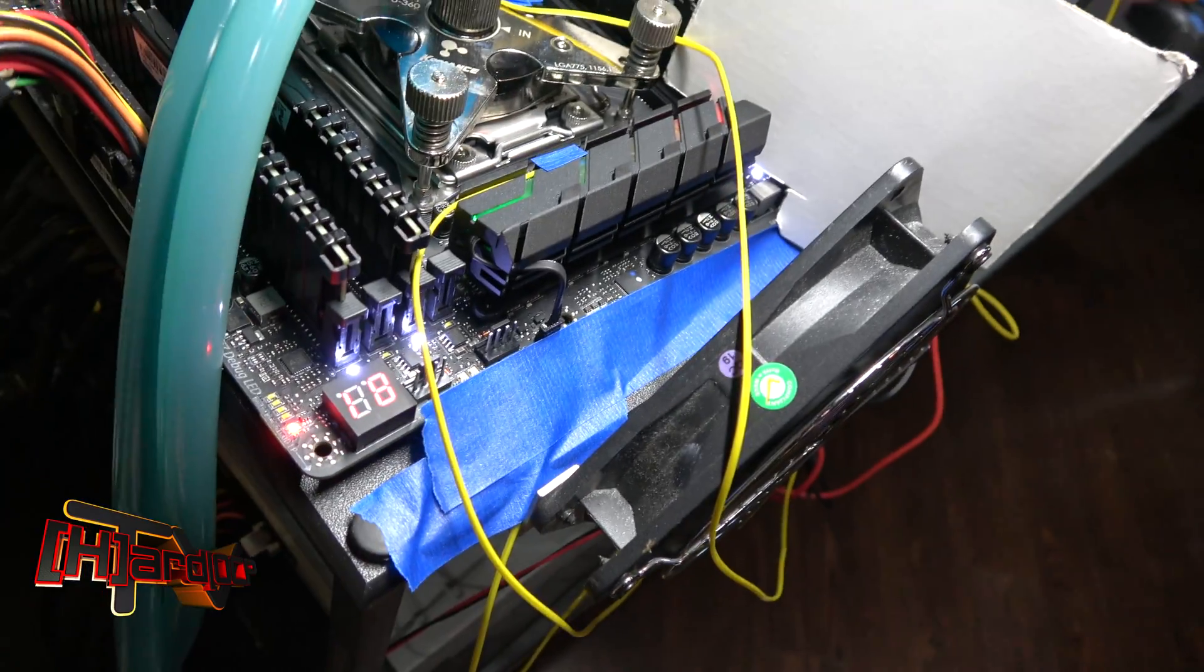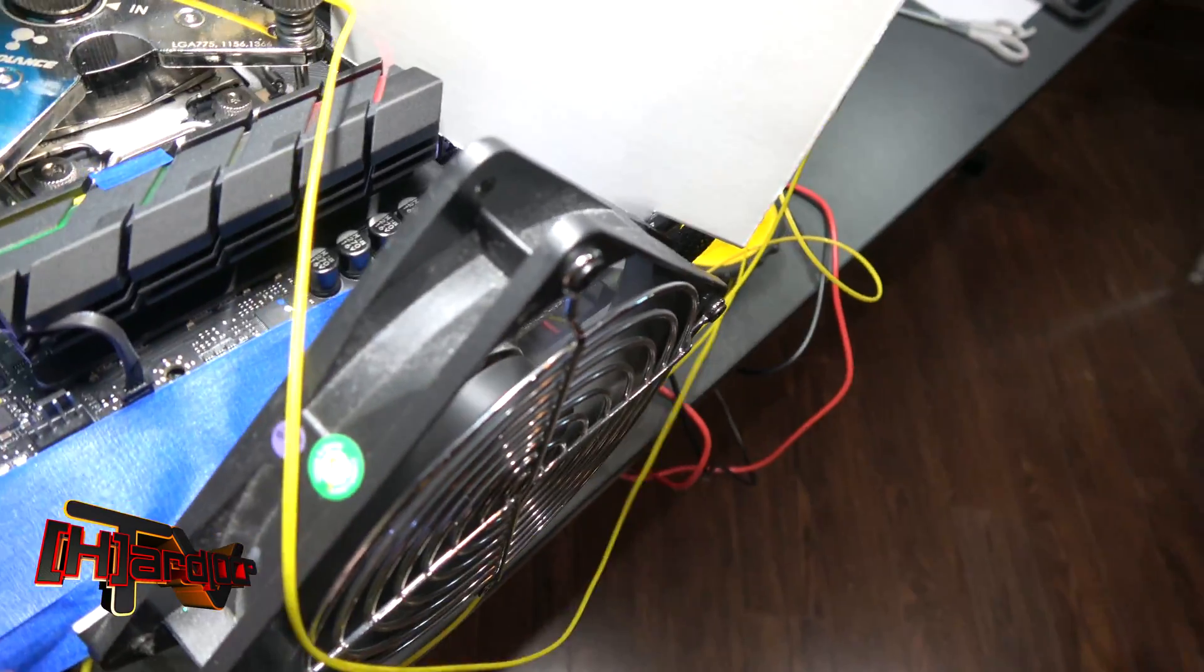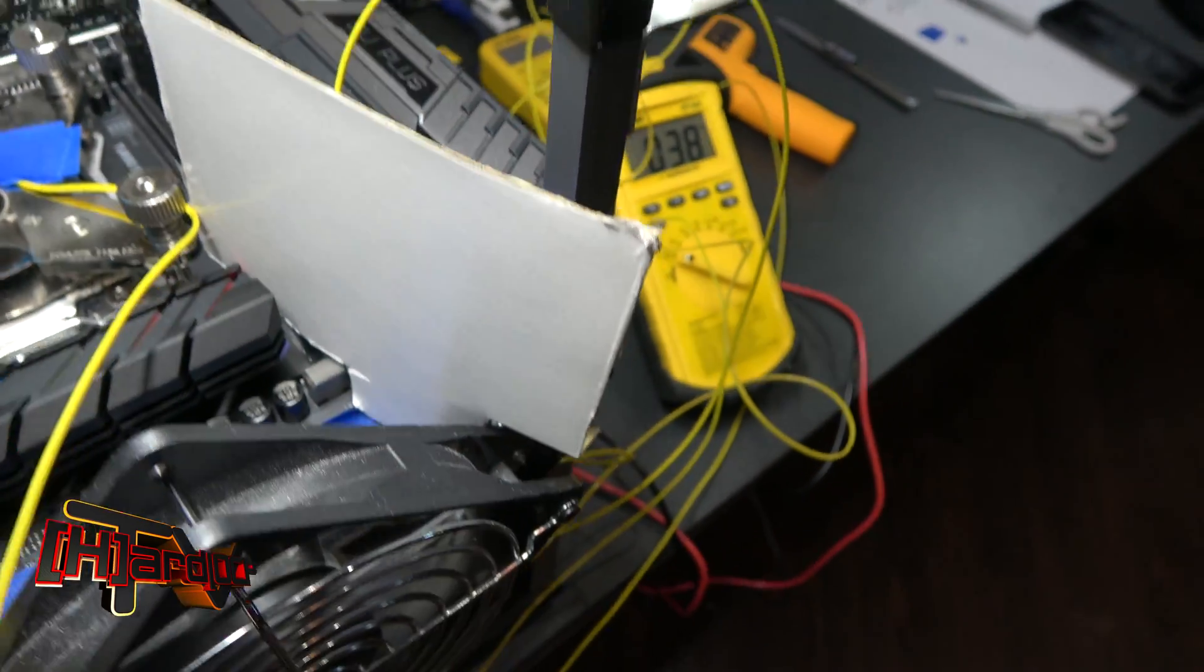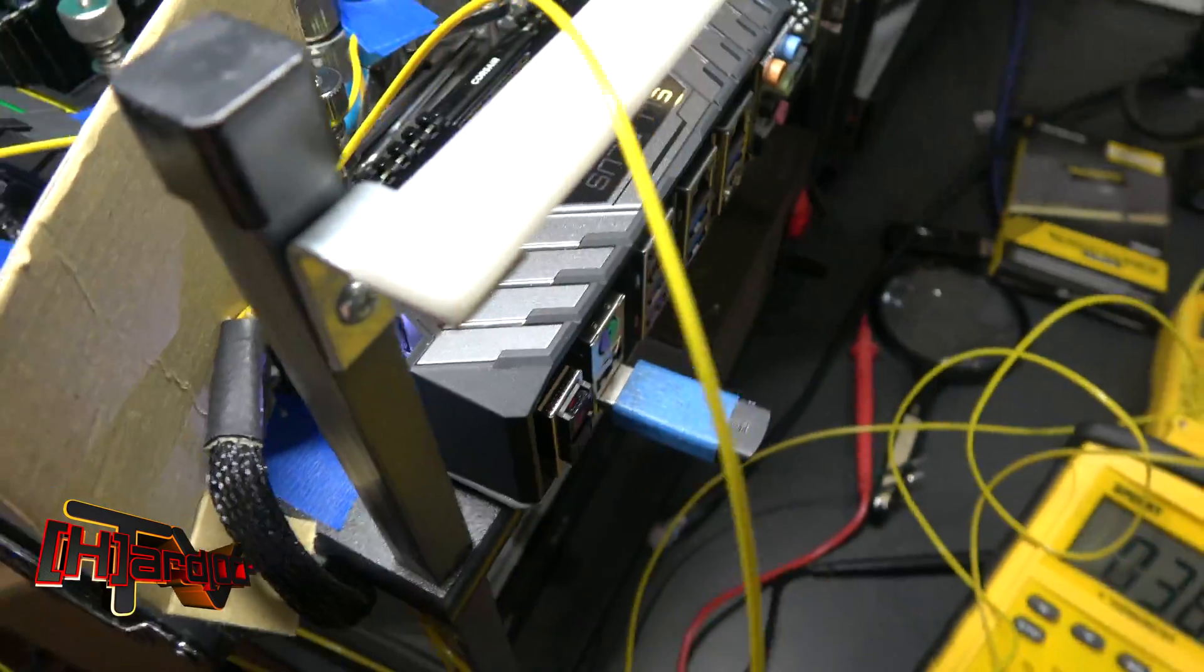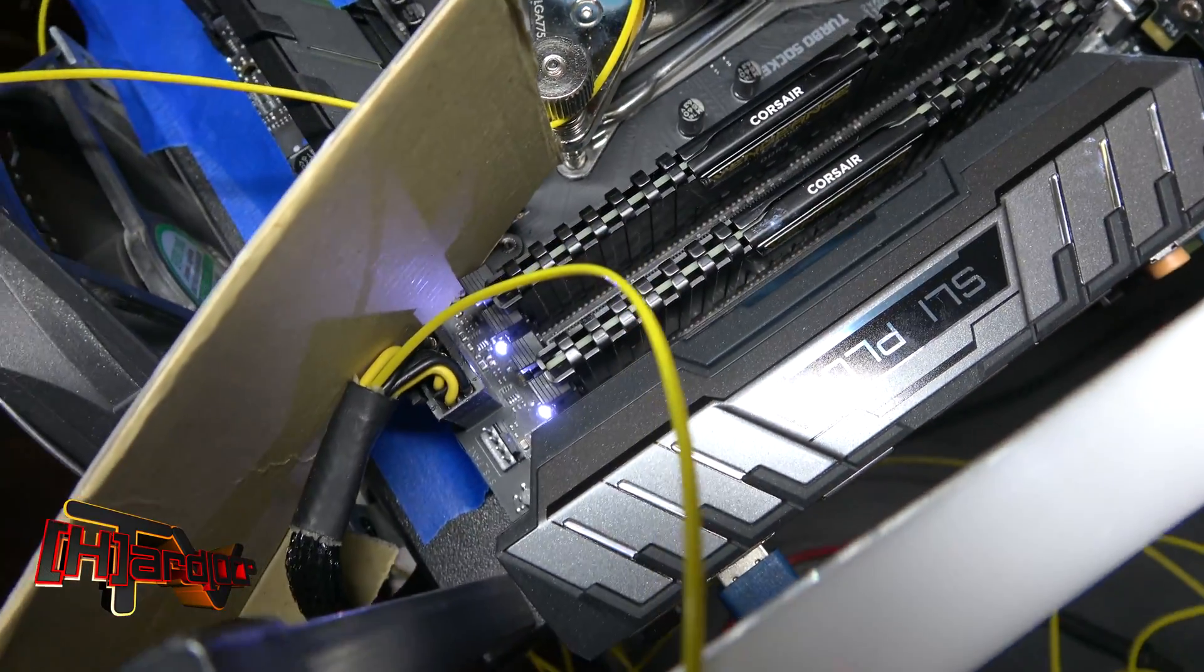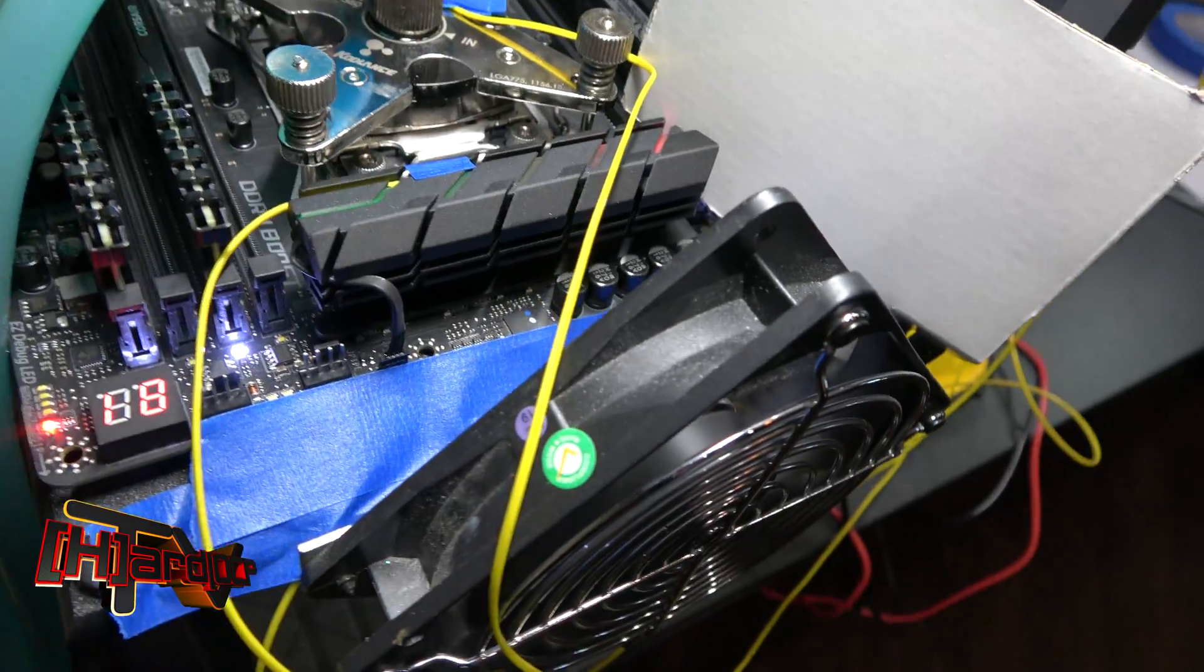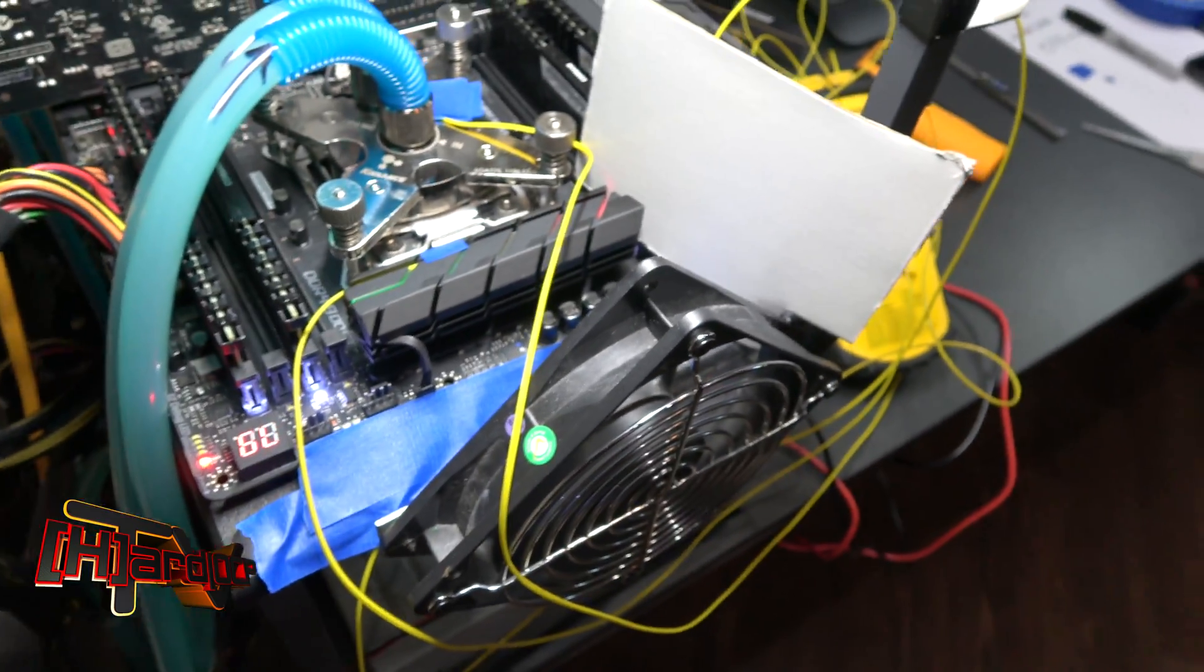And so the blue tape you see there is there to keep this 120 millimeter fan from blowing under the motherboard. And what you see right here is a little panel that I rigged up to keep the wiring harness out of the airflow. So it doesn't have any airflow over it. The bottom of the motherboard doesn't have any airflow blowing under it, which is the way this stand is actually designed.